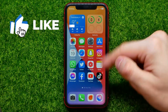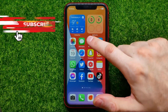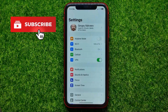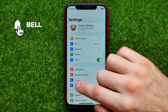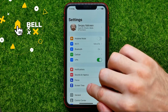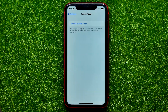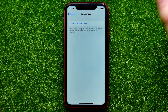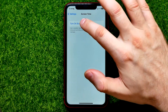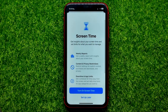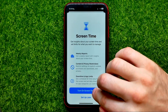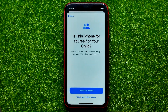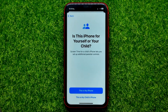First, take your kid's iPhone and then get into Settings. In Settings, tap Screen Time at the top right. There you should enable the Screen Time feature on that device — just hit where it says Turn On Screen Time.